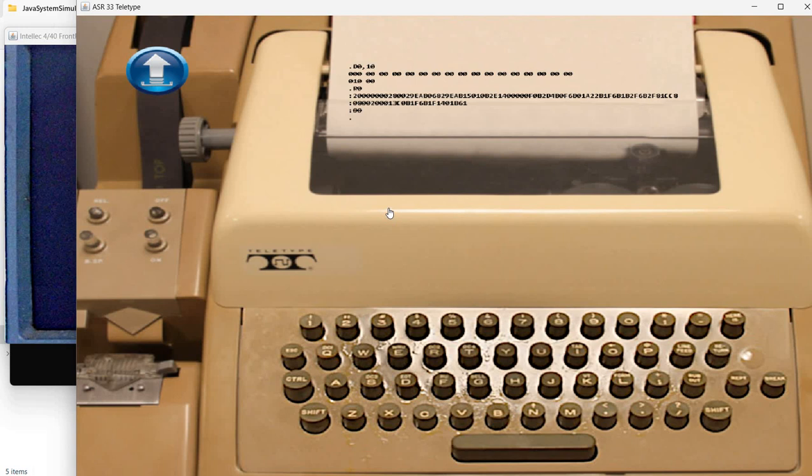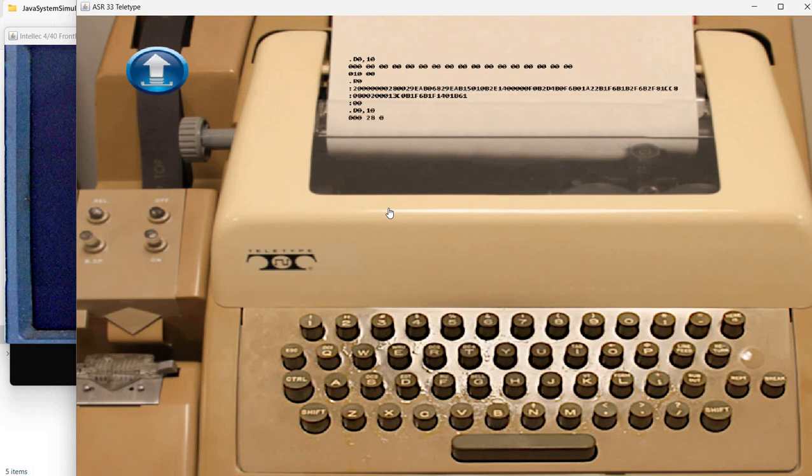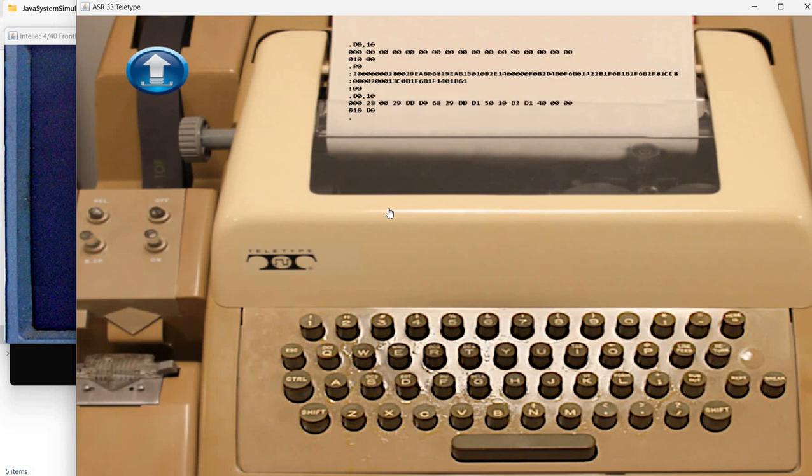And now it indicates that it finished loading. I think we see a dot sign here. And now we can take a look at what's available in memory location 0 to 10. And we can see the program.